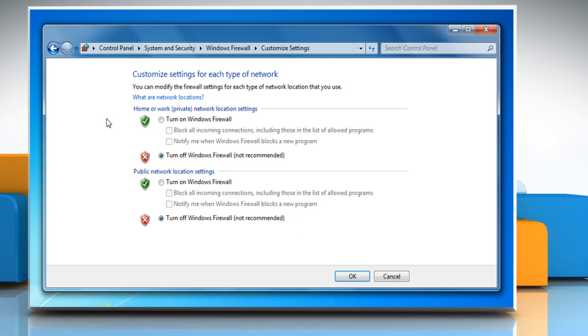Under Home or Work Network Location Settings and Public Network Location Settings, select the radio buttons next to Turn on Windows Firewall and then click OK.